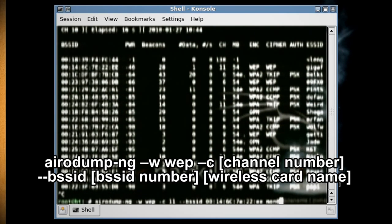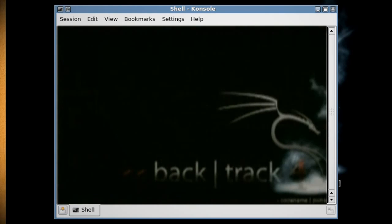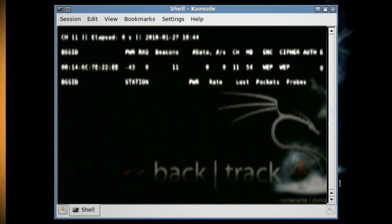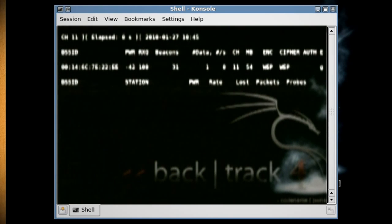Type aireplay-ng and then your wireless card name. This will link your wireless card to that particular connection.